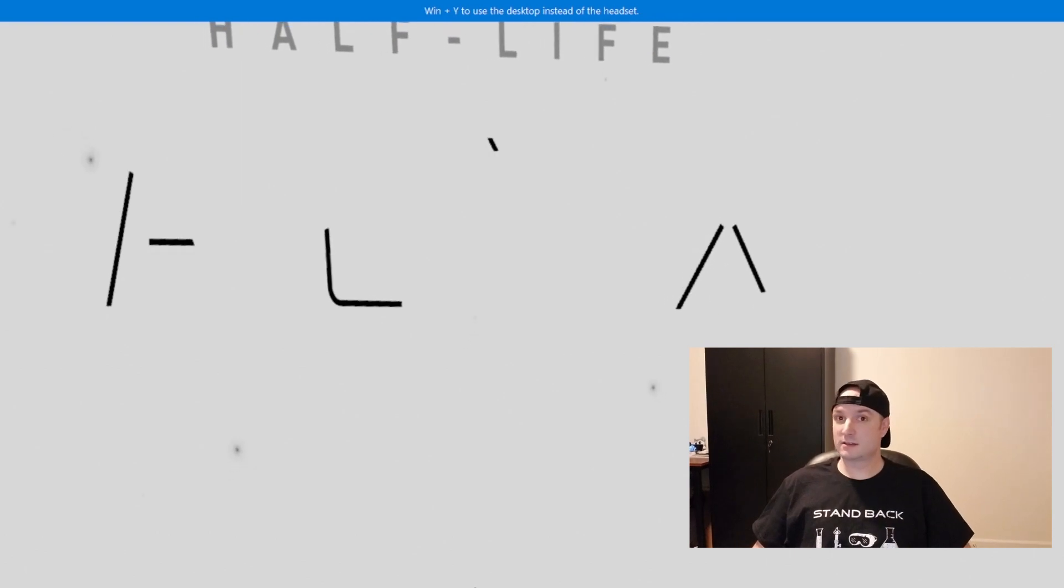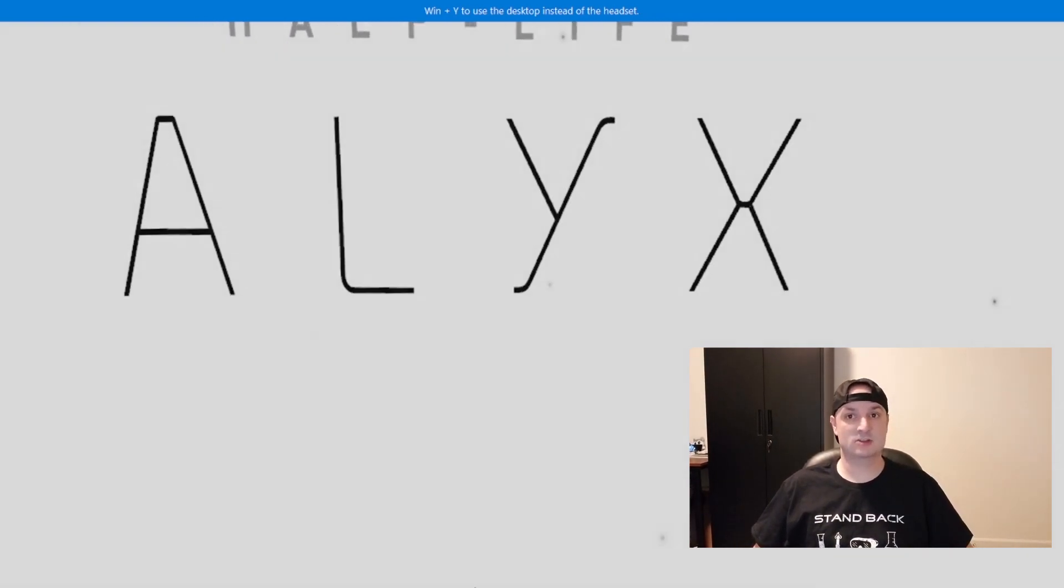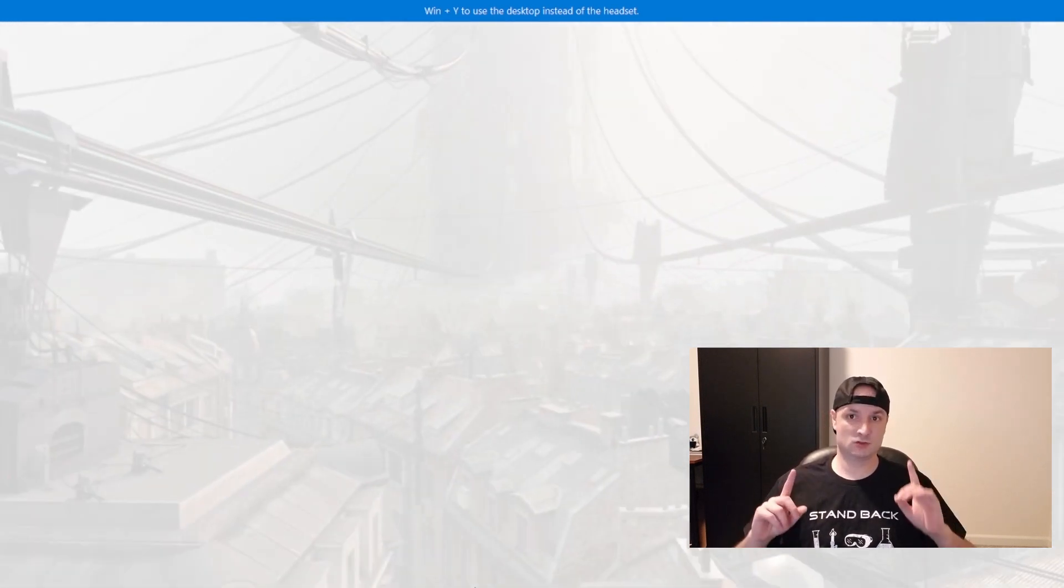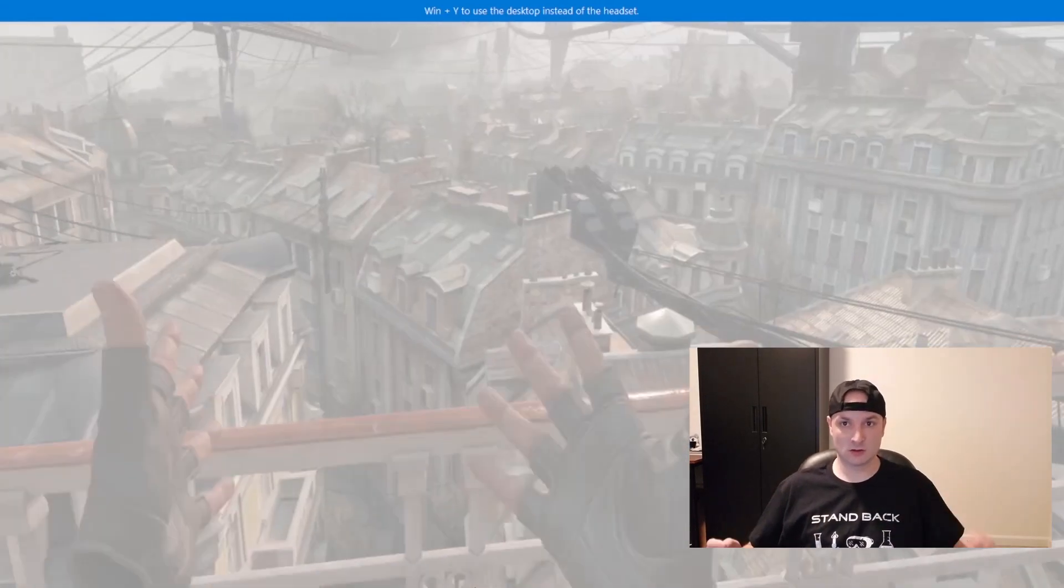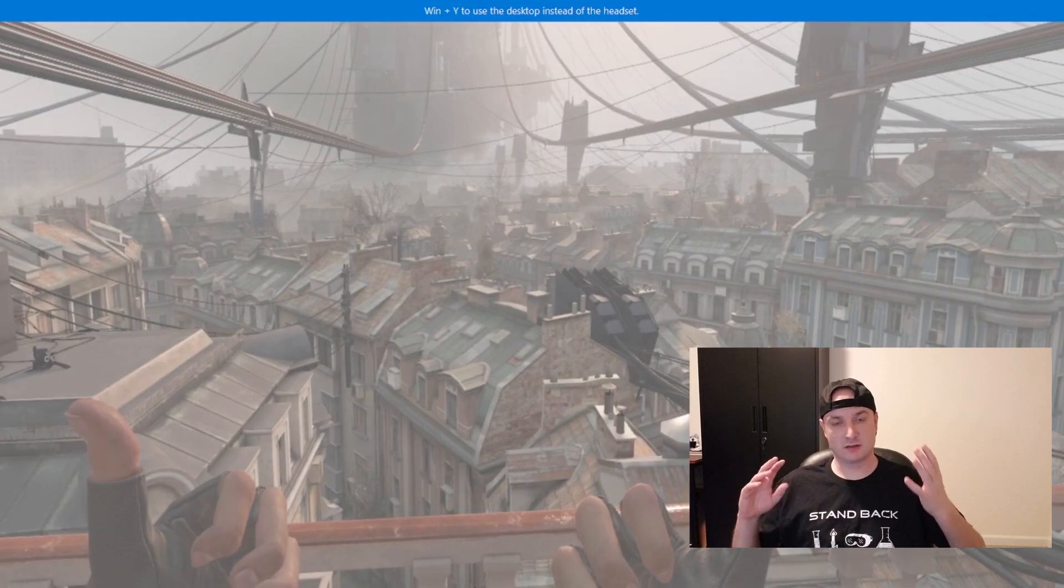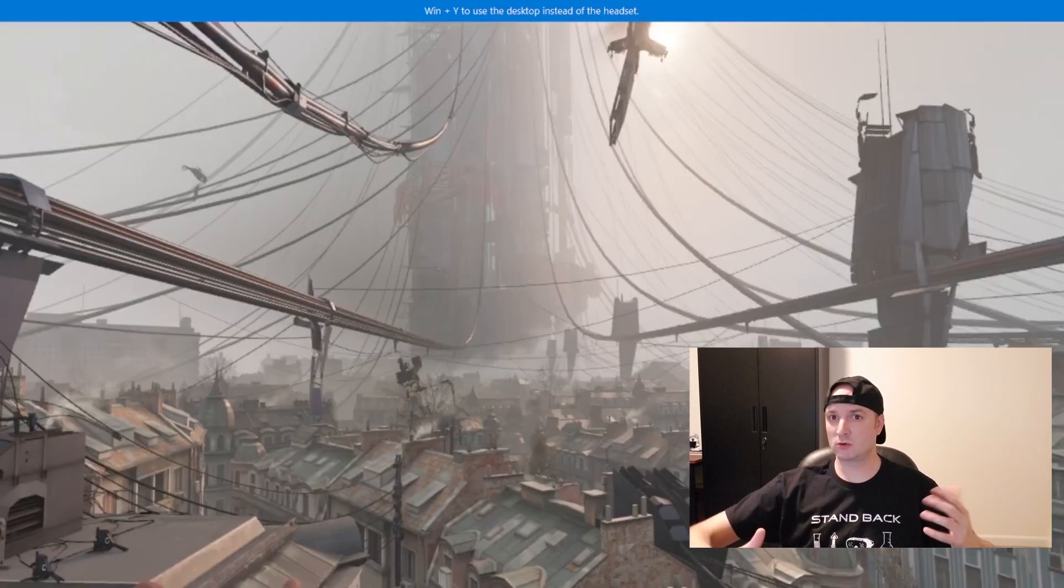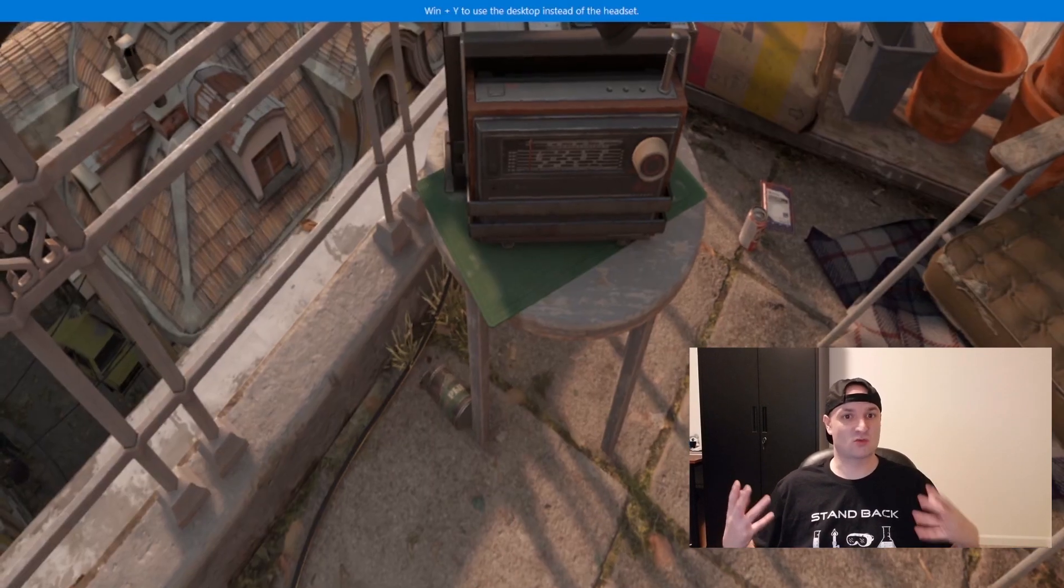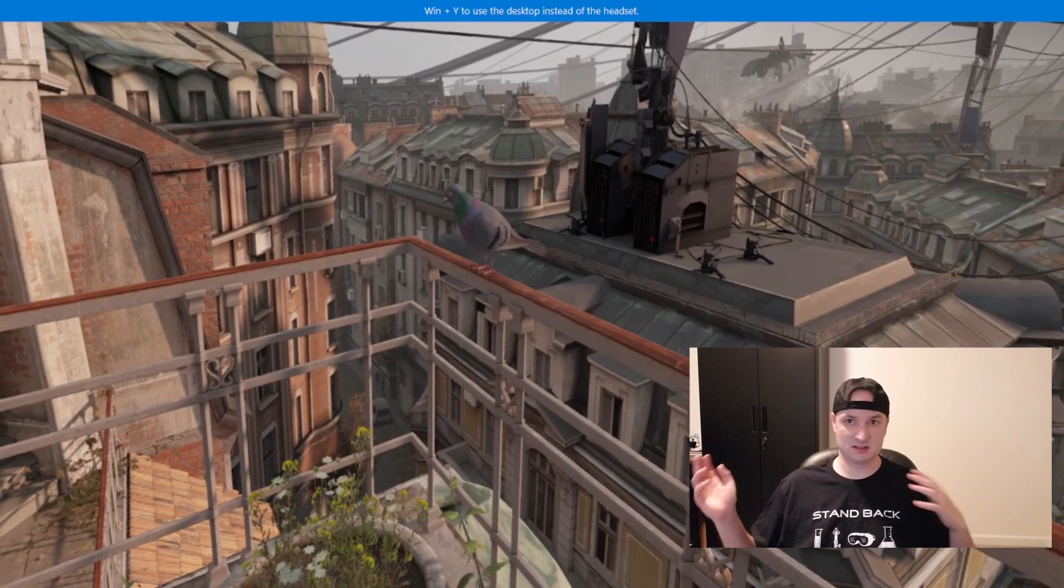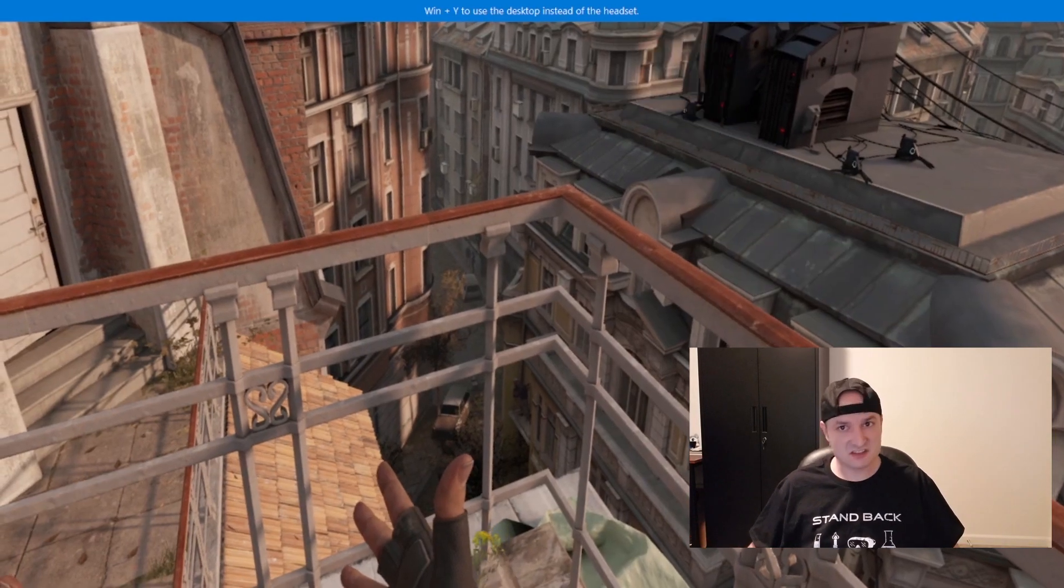On to the last one that I got working: Half-Life Alyx actually loaded and worked and did not crash. Now this one is not playable. I could load it, I could get in, I could look around, but the frame rate was so low it wasn't enjoyable. I couldn't really play it. Got really sick really fast just because of the frame rate and the lag and everything else.